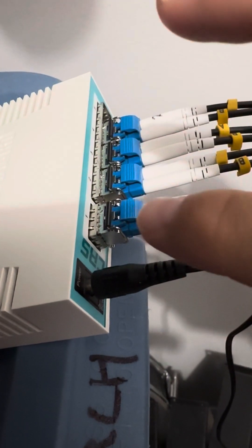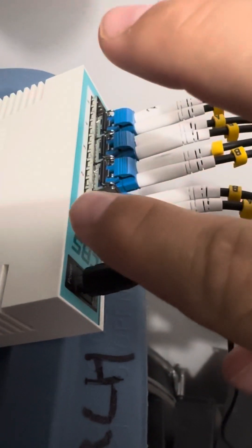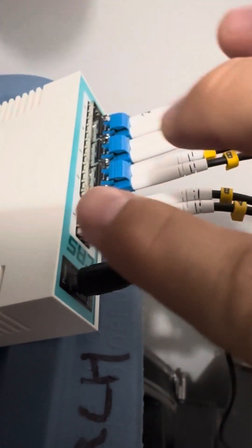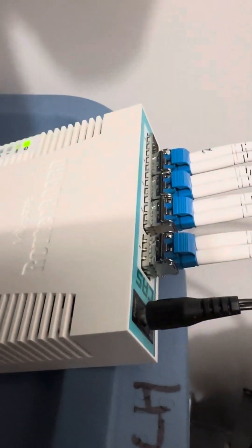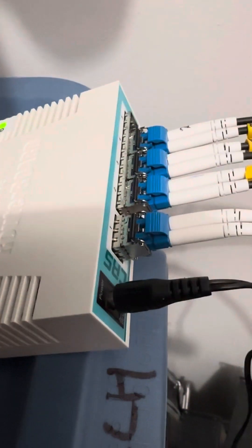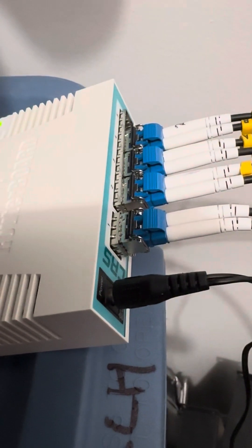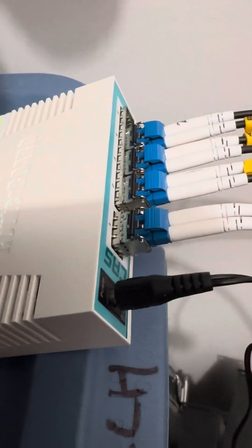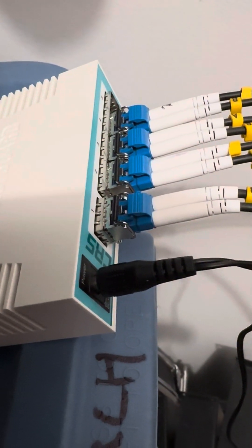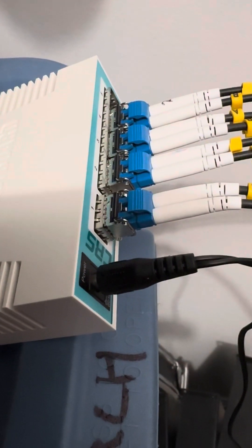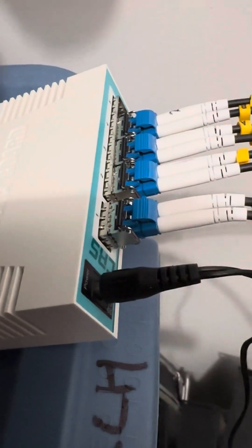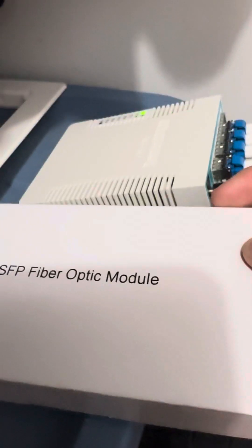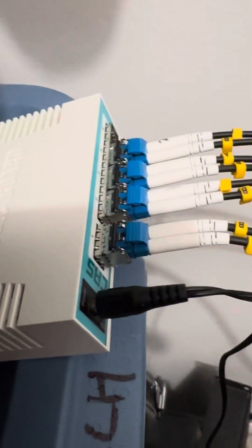The other thing I did notice though, is these fiber optic modules are not included with the device. So you can get like different ones that are copper out or a different type of fiber. These, I think, I did some research, but I actually forget what's, oh, it's not on the box. That's not helpful.